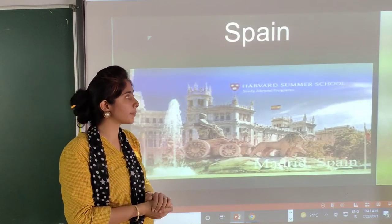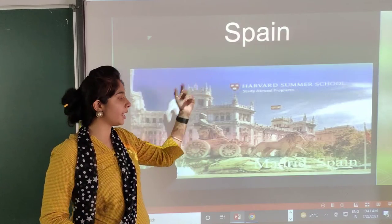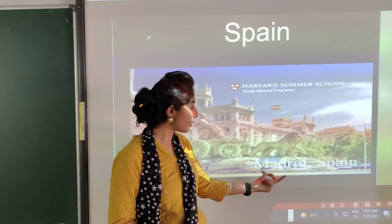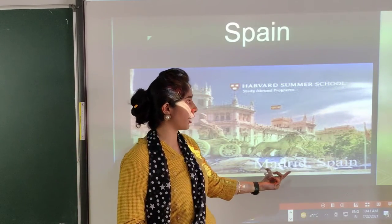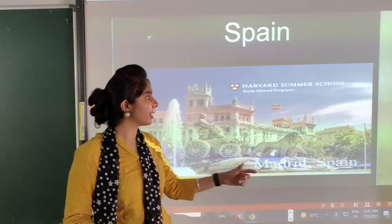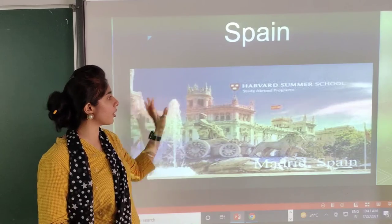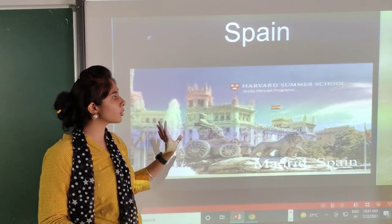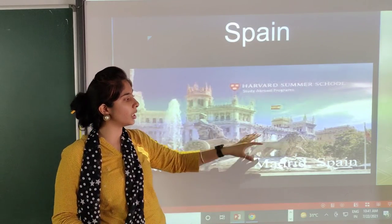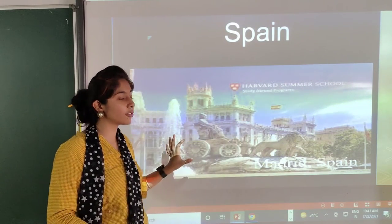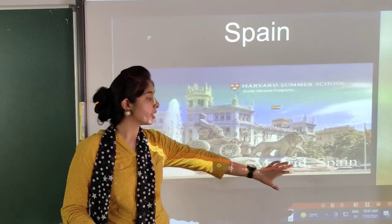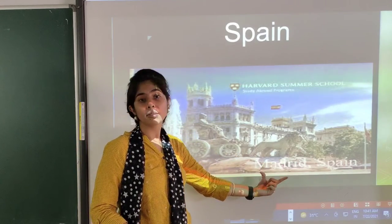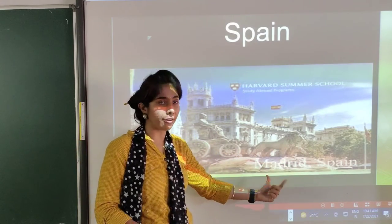Then Spain. Spain's capital is Madrid. This is the picture of the summer school, Harvard, which is in Spain. Spain's capital is Madrid.